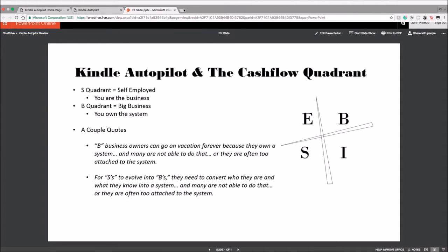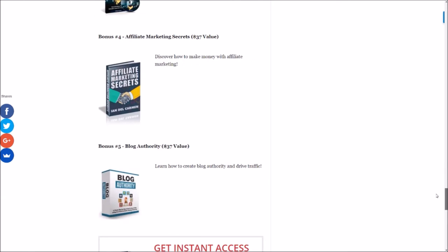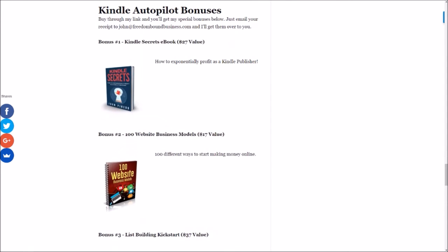All right, that wraps up my Kindle Autopilot review and bonus video. Thank you for watching, I hope you like that in-depth review. If you decide to get Kindle Autopilot, make sure to get it along with my special bonuses. I'll leave a link in the description below so you can claim your bonuses as well, completely free when you get Kindle Autopilot today. All you have to do once you make this purchase is send over your PayPal receipt to john@freedomboundbusiness.com and I'll send these five bonuses right over to you.